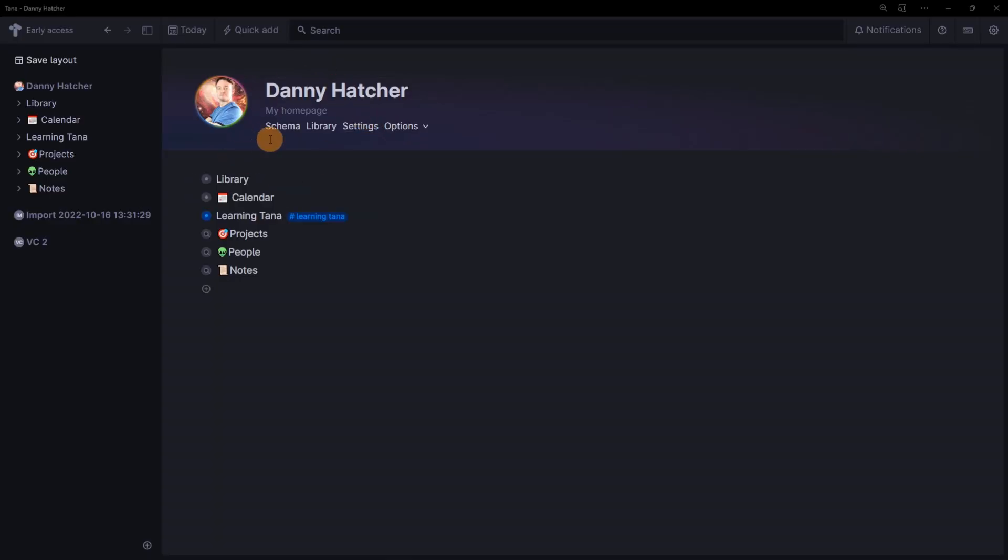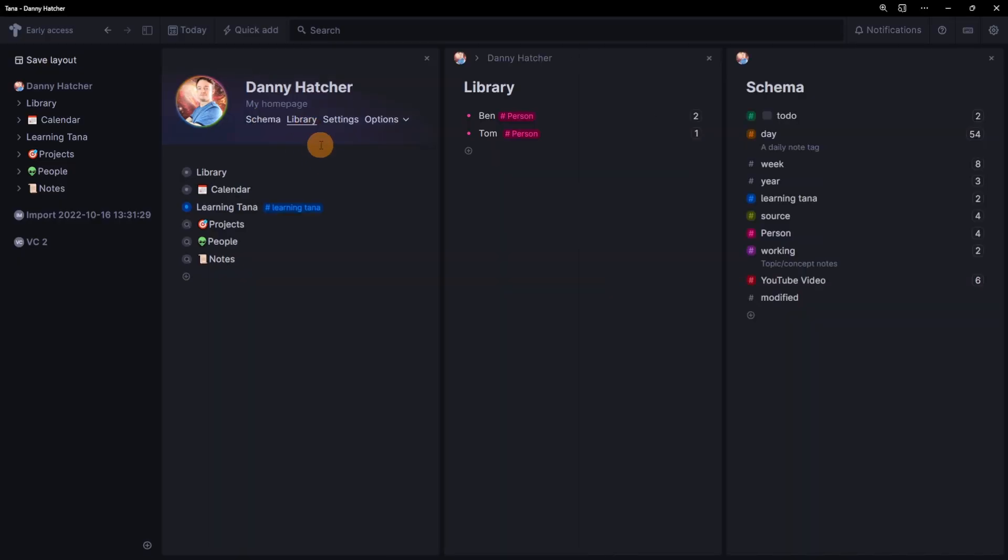For personal use, it doesn't impact personal use at all. Each workspace has its own schema, set of tags, library, list of unlinked files, settings, members option for collaboration, and options for sharing, downloading, or leaving workspaces. So more like vaults, not folders.